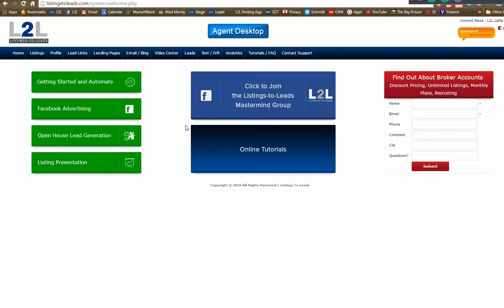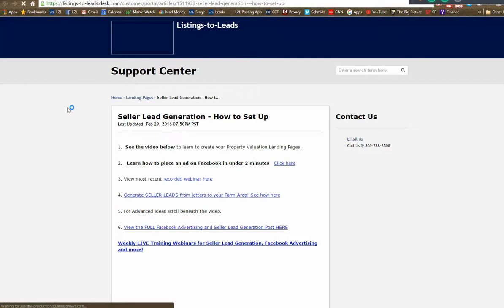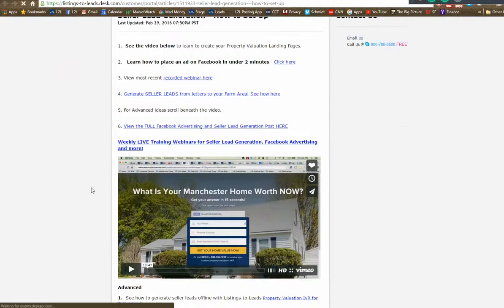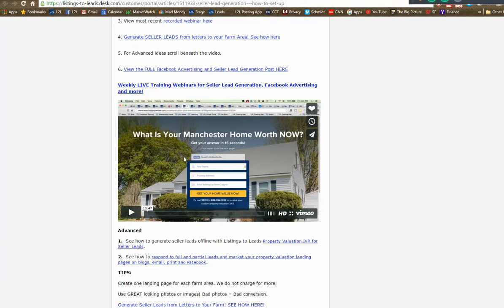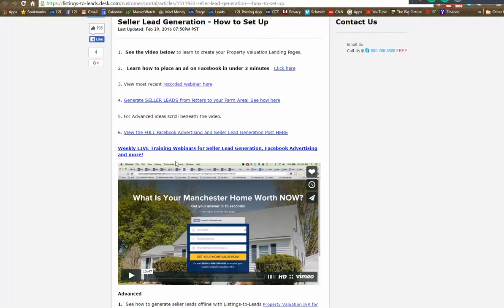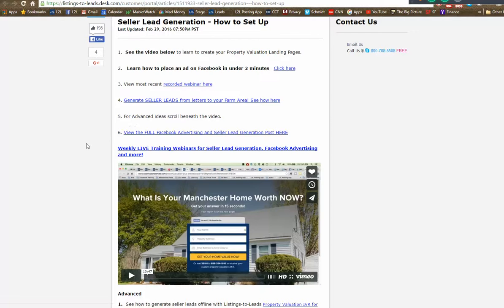I'm going to actually walk you through how to run an ad on Facebook — we're going to have this recorded so you can look back at it. What really makes it work well is writing something unique and pairing it with the right photograph to make the ad pop — going a little bit beyond the default Listings to Leads tools to get a ton of traction. Let's click over here on the Facebook Advertising green button on the left.